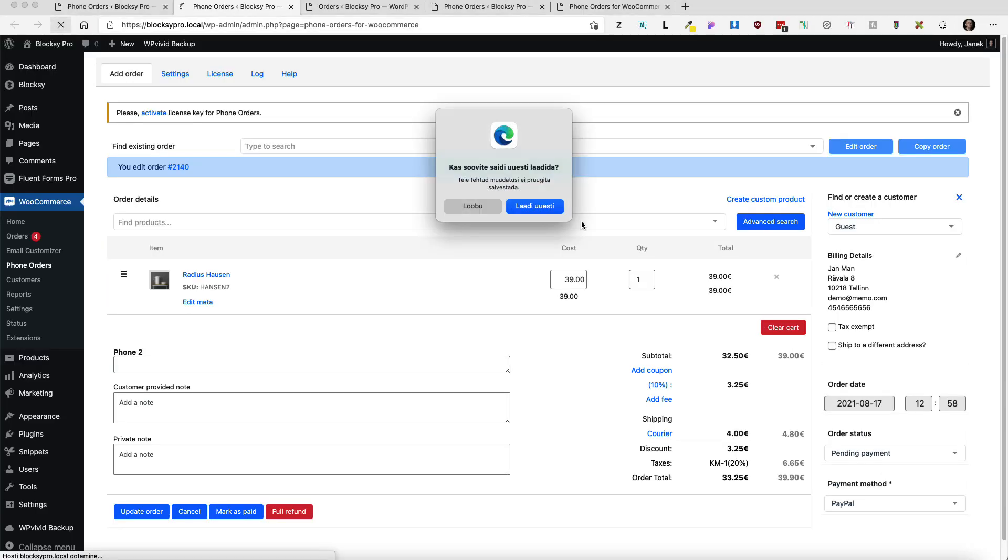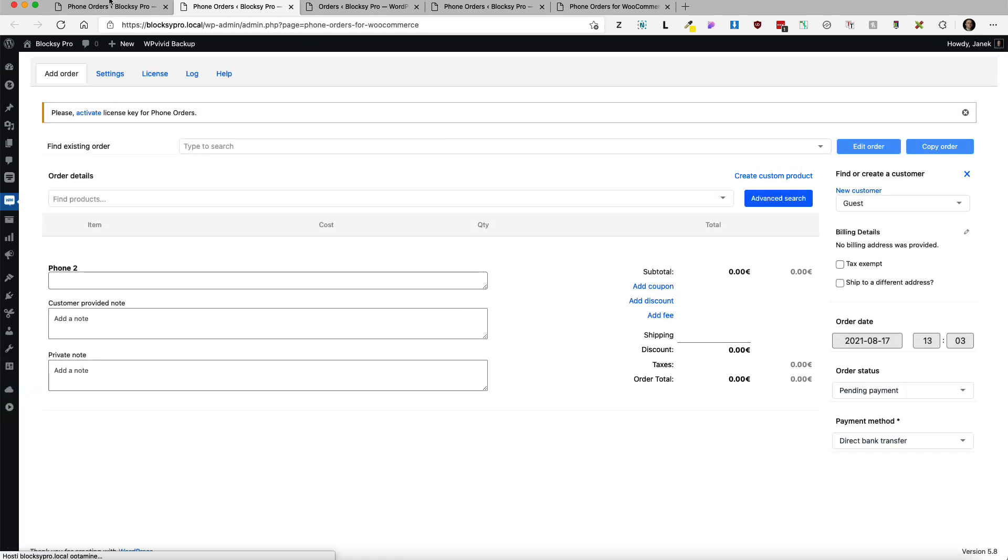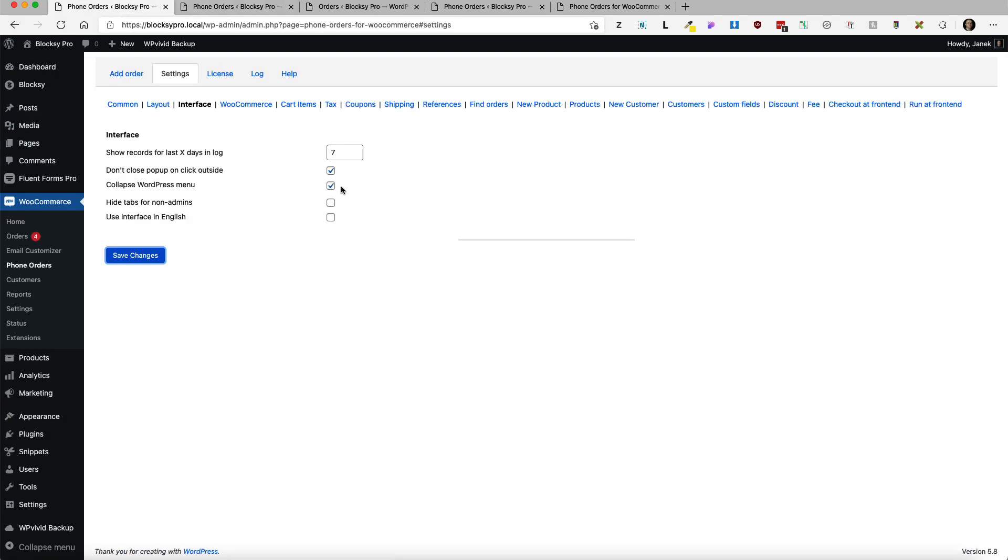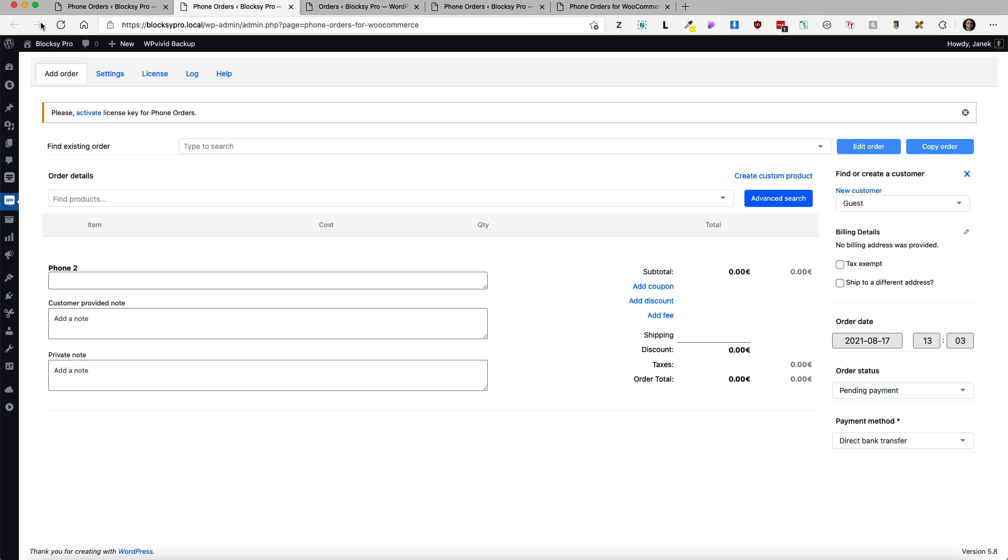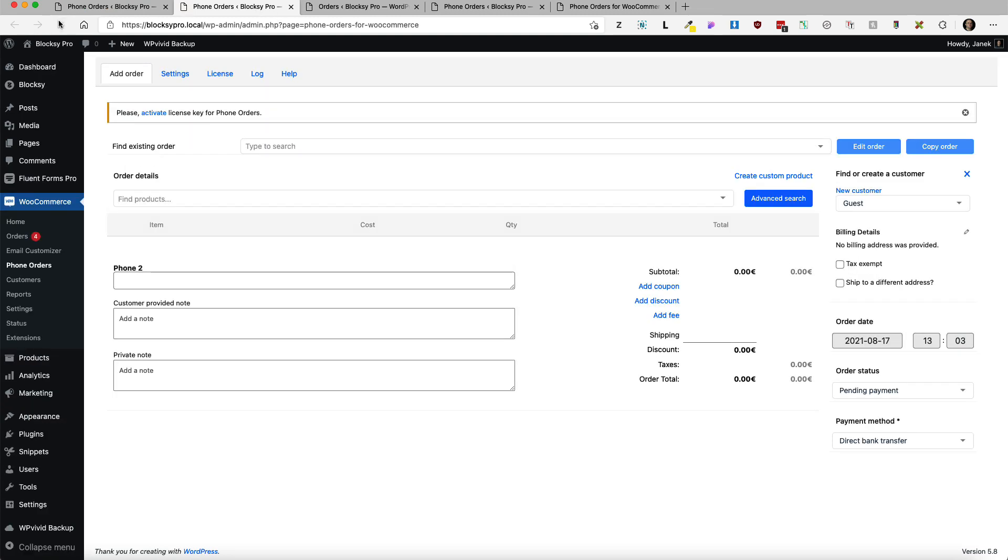If I refresh the page, as you see, it's collapsed. I don't like it therefore I'm going to deactivate it and leave it as it is. But if you have a smaller screen then it would be wise to do so.